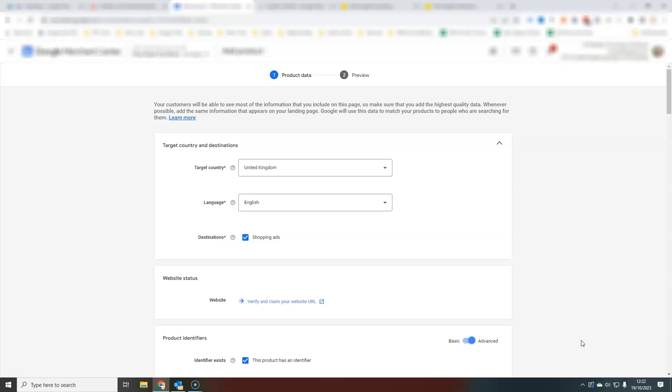But if you have maybe a few dozen products that are relatively static, this is a really easy way of getting them uploaded into Google Merchant Center so that you can sell your products quickly and easily.